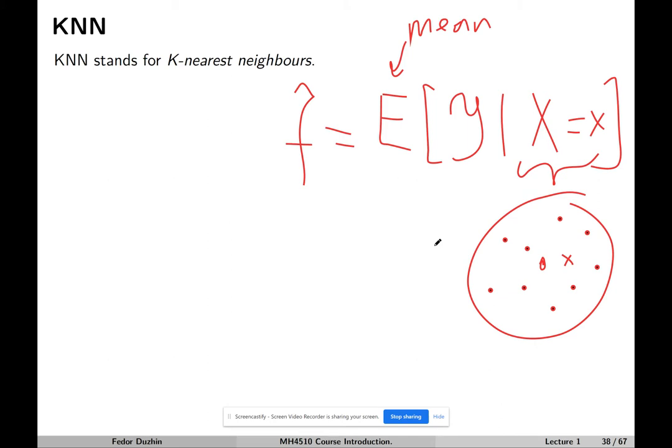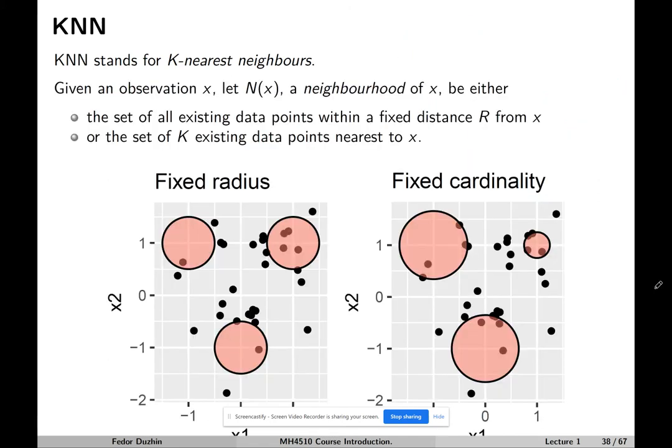So, how does it work? Given some observation x — usually a new observation that does not belong to the existing data — N(x) is going to denote a neighborhood of x, and there are two possible choices for that.